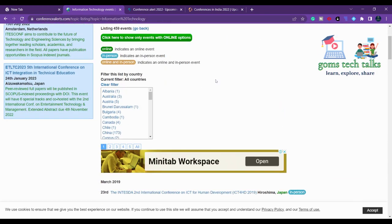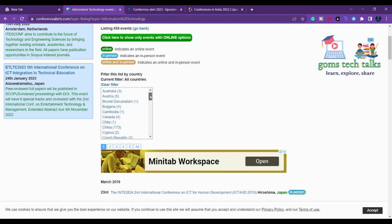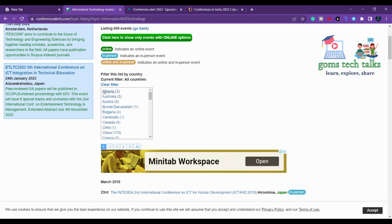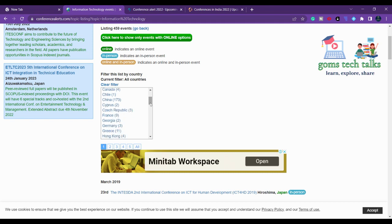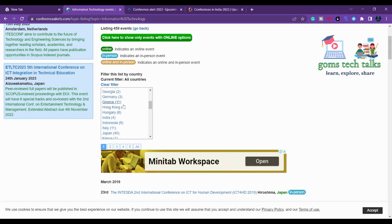Here you can find various countries and also apply filters. Online conferences are highlighted in green, in-person in blue, and online-and-in-person in orange. If you want to find conferences based on country you can check that here. For example, in Albania only one conference is happening, in China 173 conferences are happening, and in Greece 11 conferences.